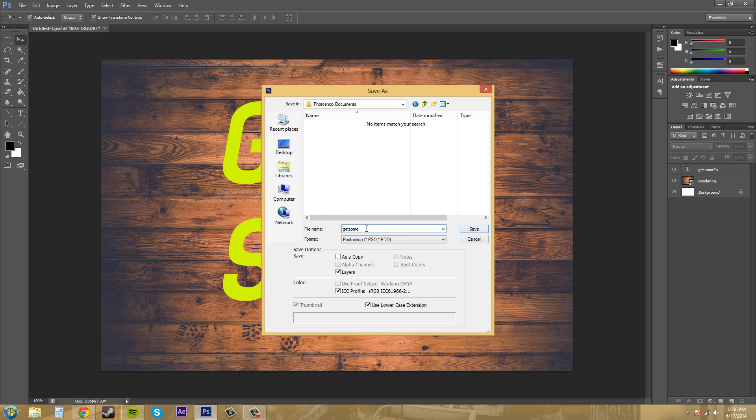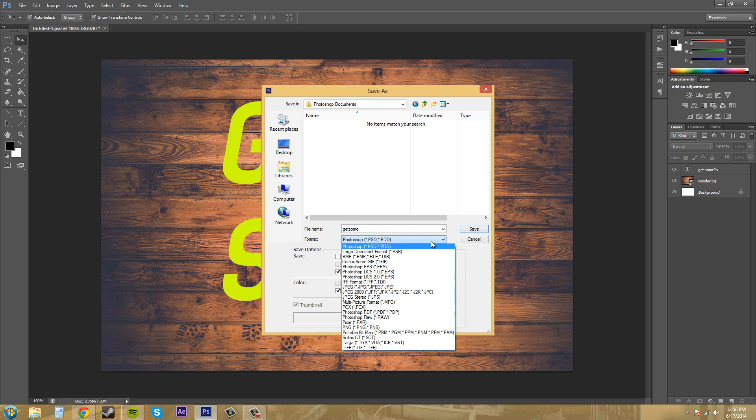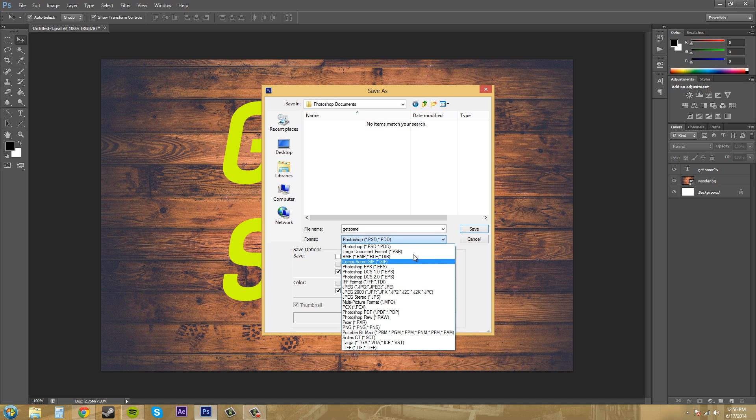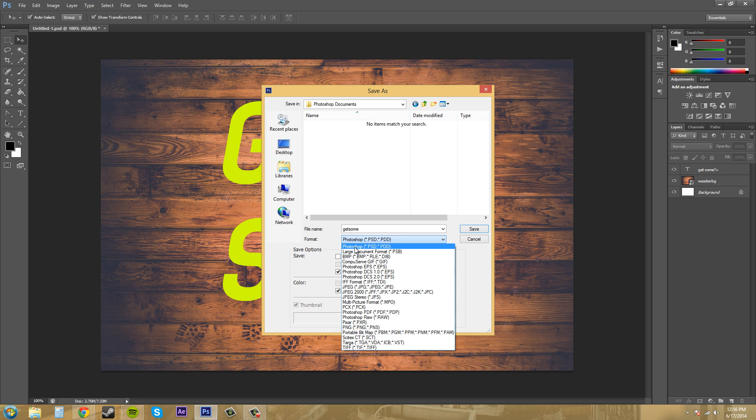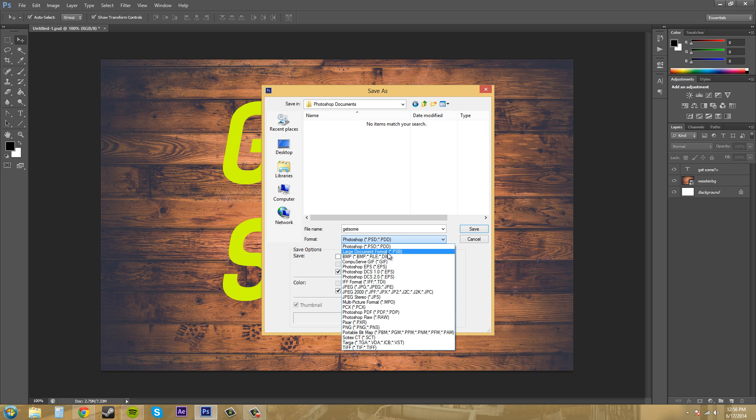Now, I just type in my file name. Now you can change the different types of format that you have here. Photoshop gives you tons of formats that you can use. We've got Photoshop document which will open up this entire document inside of Photoshop so you can work on it again. And that is a PSD. We've got large document format which is a PSB which pretty much does the same thing.